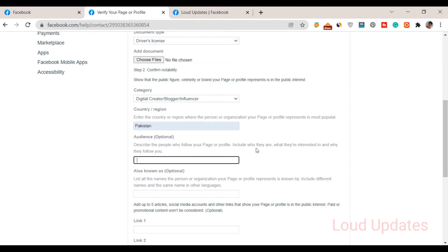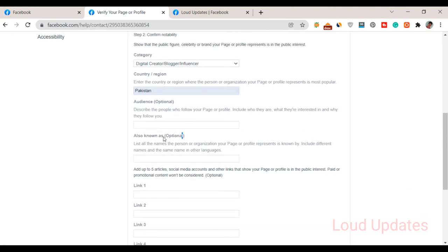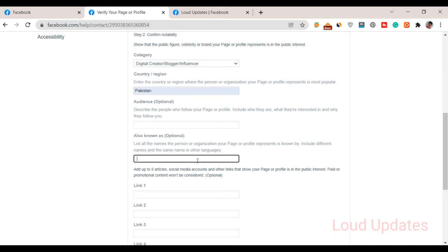If you want to explain why people are following you, type here. Also known as—this is also optional. List all of the persons or organizations associated with the page or profile. Read this and type here.